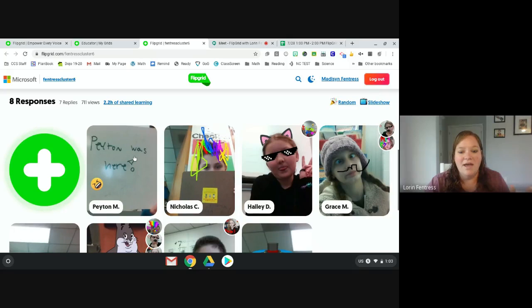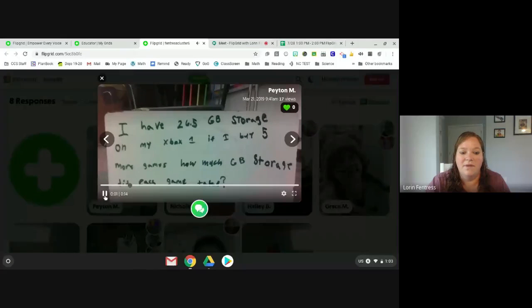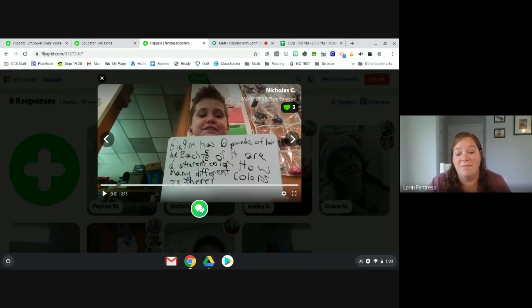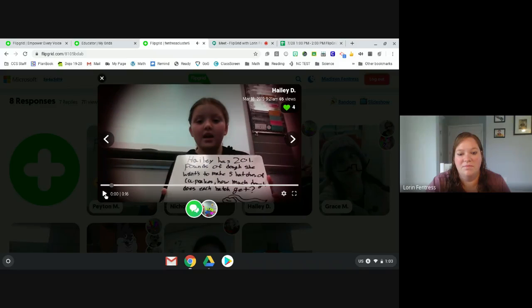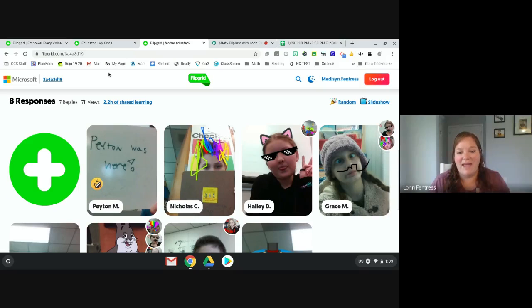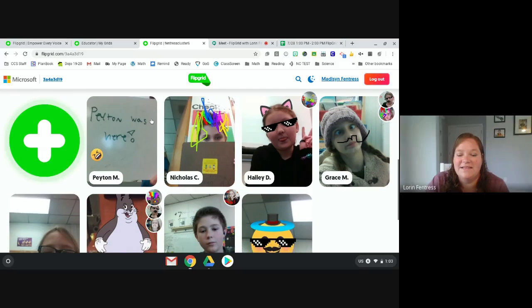For example, this first one is division problems — these are videos they've already made. It tells them what they need to do up here; this particular one they create a word problem, read it, and then students go back and solve it. They can scroll through and see everyone's videos, and students have actually replied to each other, so they can ask questions or do different things. It's not just comment-based — it's more personal, especially now that we're all remote learning.